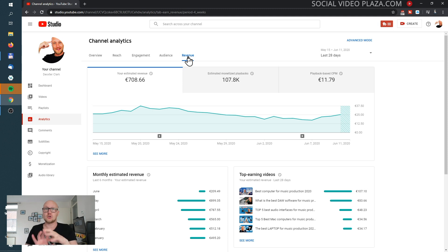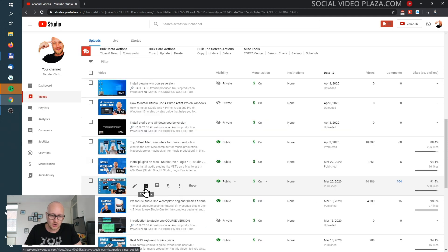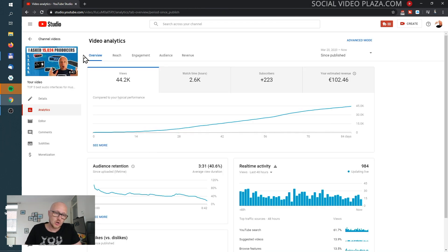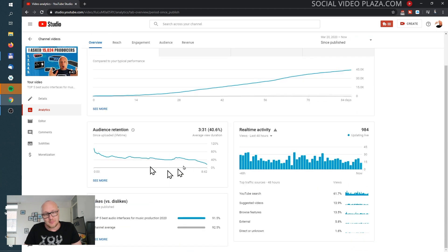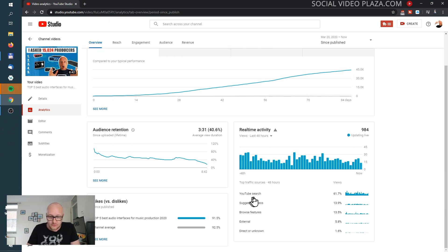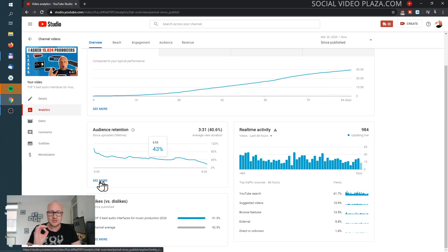Now we've looked at analytics for the channel as a whole, but you can break it down further at the video level. Go to Videos, hover over an item, and go directly to analytics. You'll see the same tabs as at channel level — Overview, Reach, Engagement, Audience, Revenue — plus some extra options. Here you can see the real-time activity of the video and the audience retention graph, which is the most important graph to look at because it shows you exactly what is happening with your video.